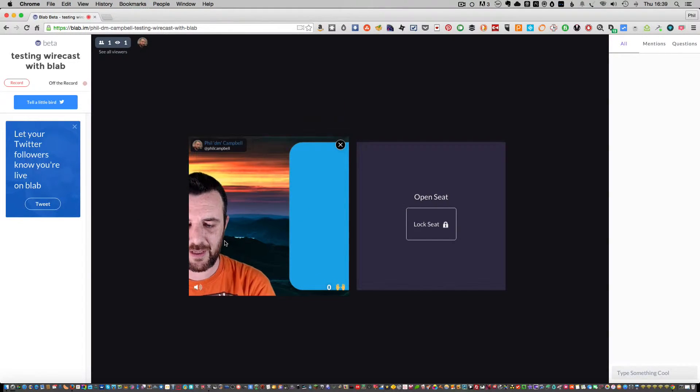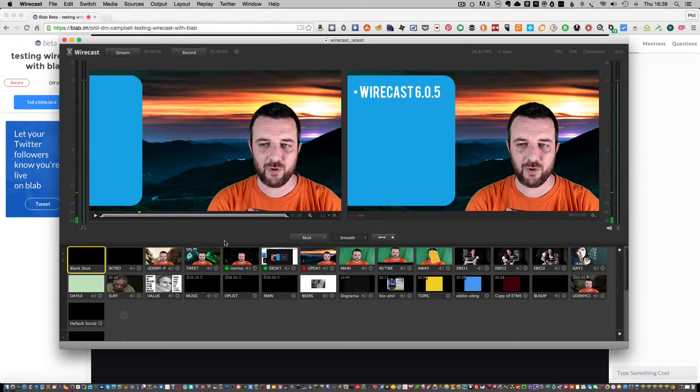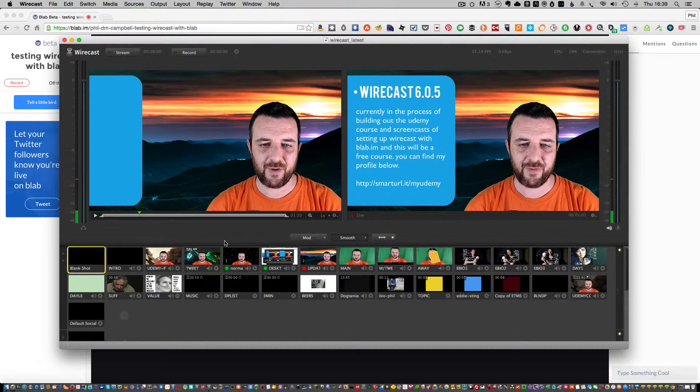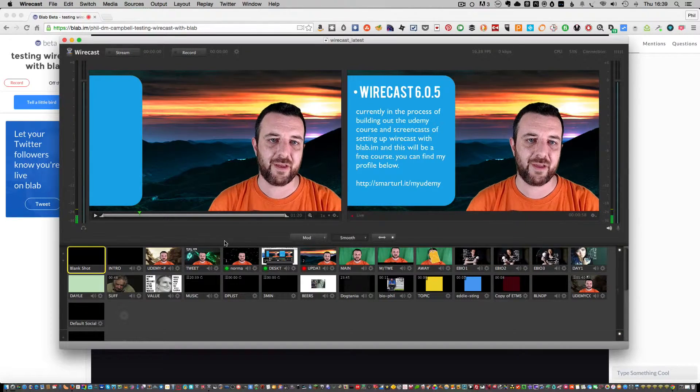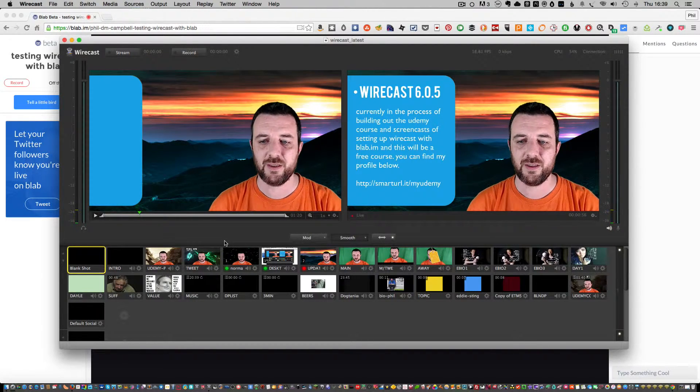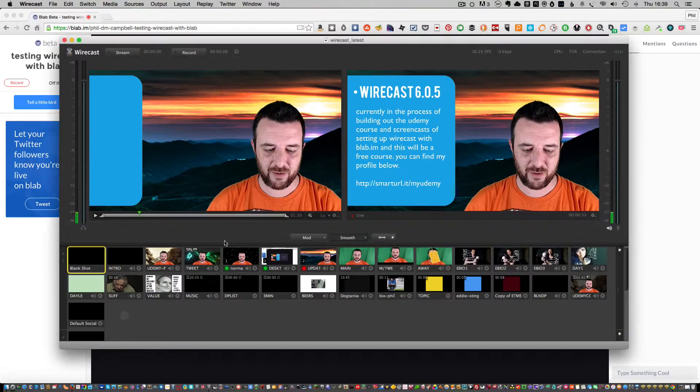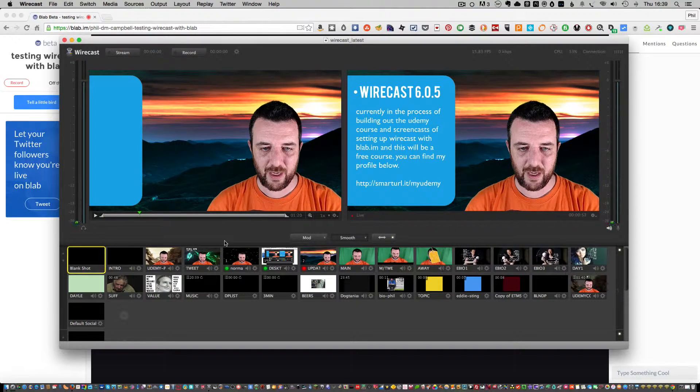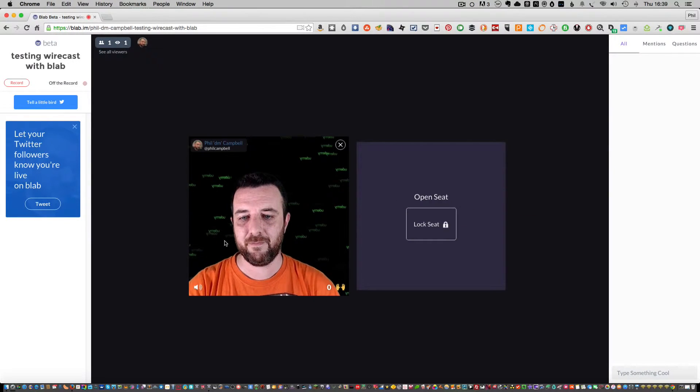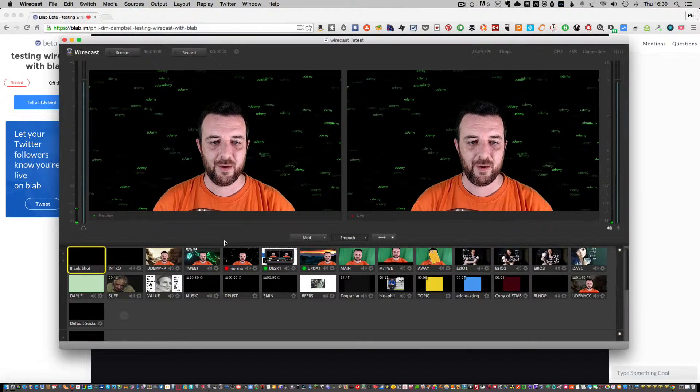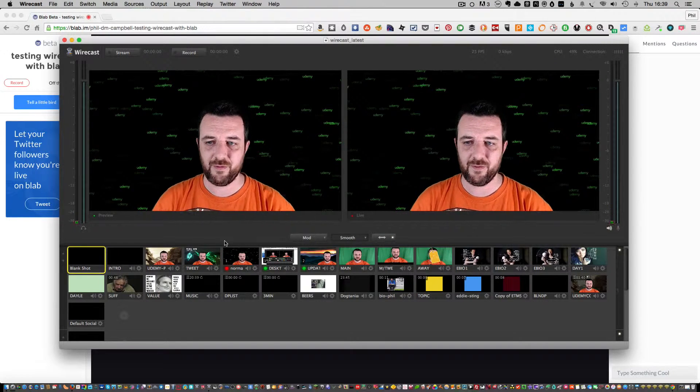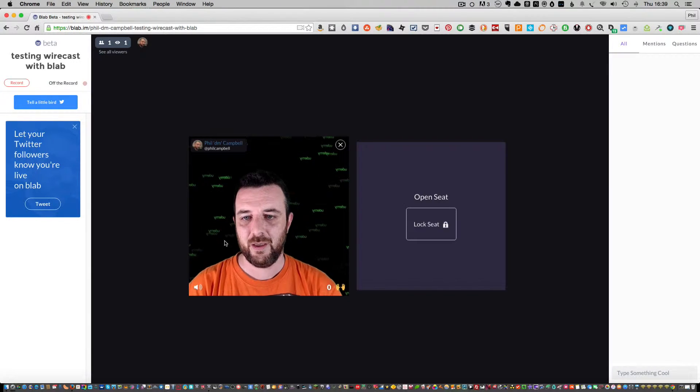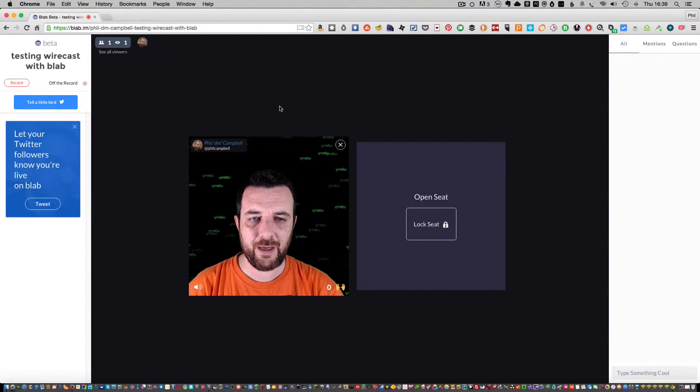So you need to be able to flip that the other way for other people to see it, which is another thing that we'll get into. But I just wanted to show these actually connected into Blab as an example. So you can see I'm in the middle of that shot, but there is stuff either side of the shot here.